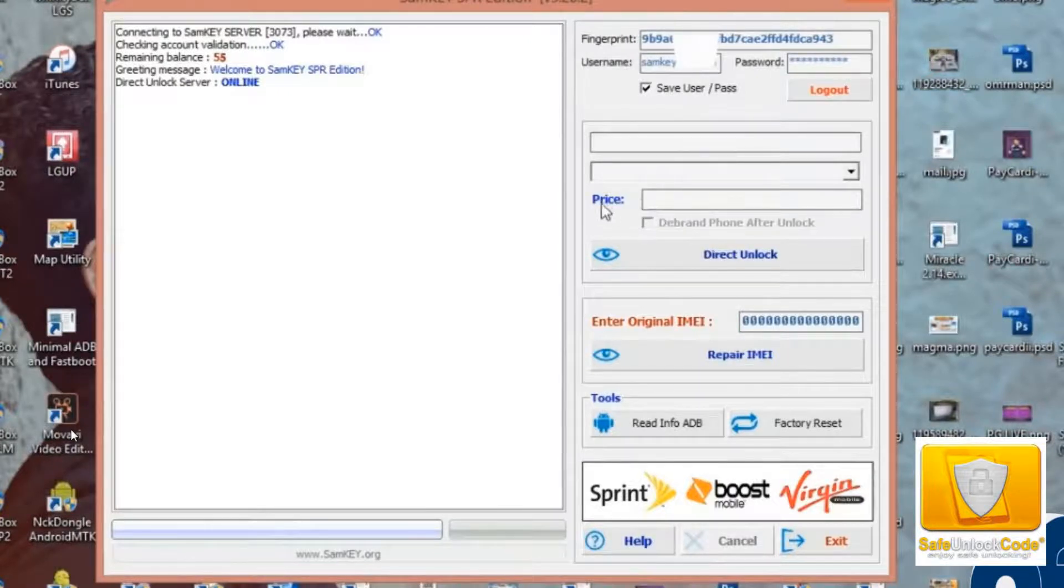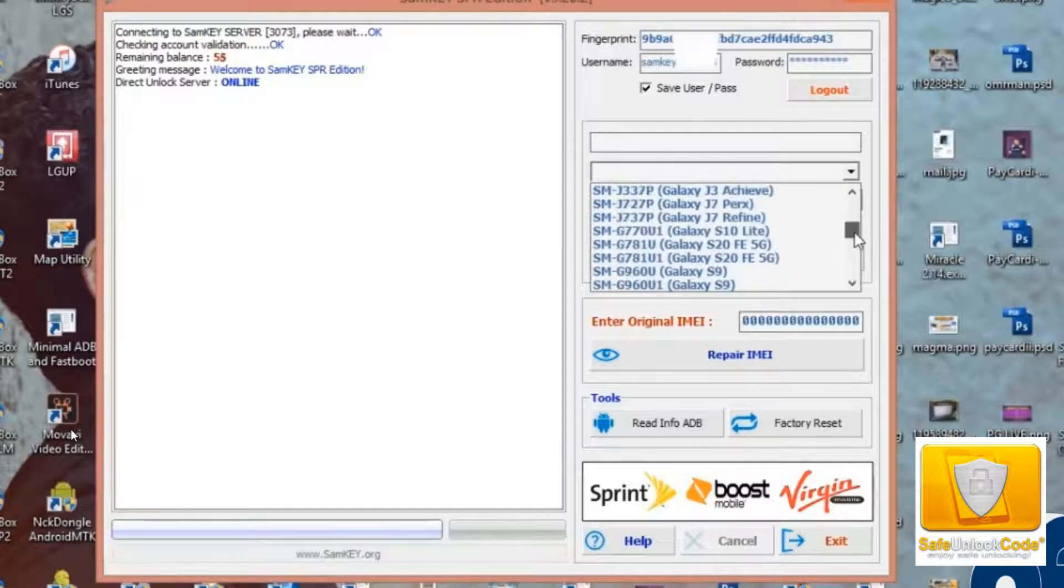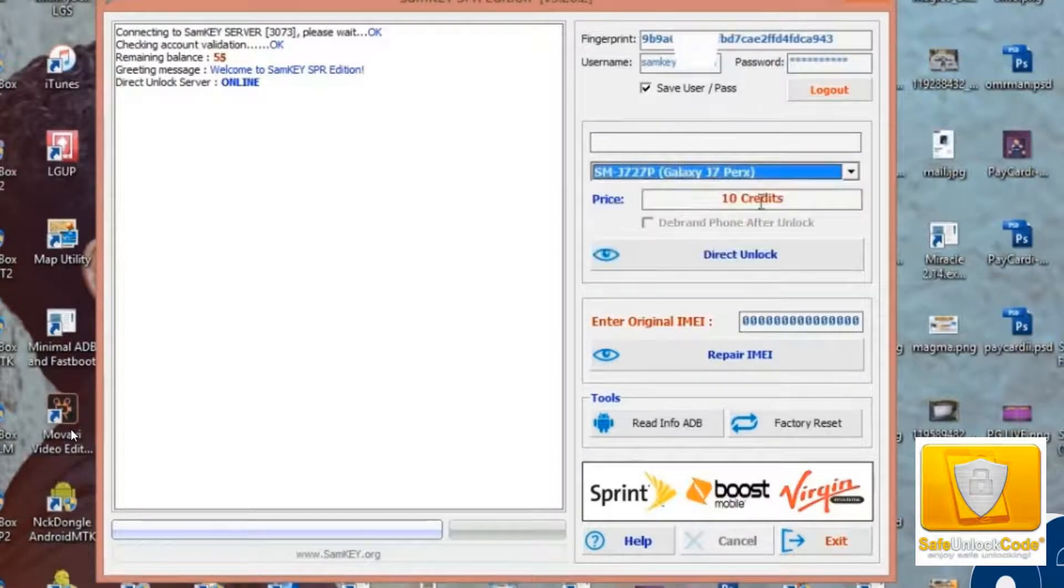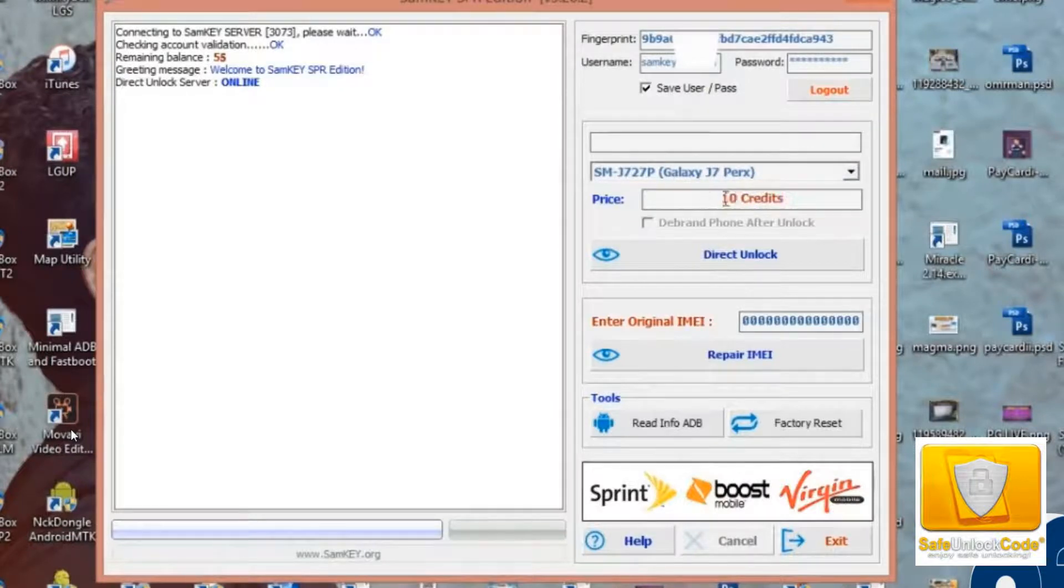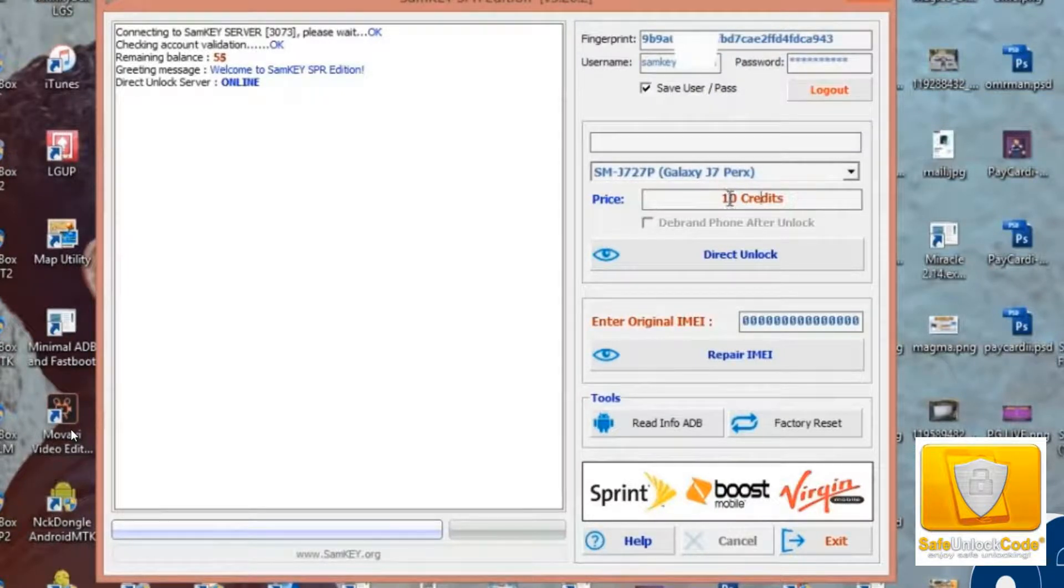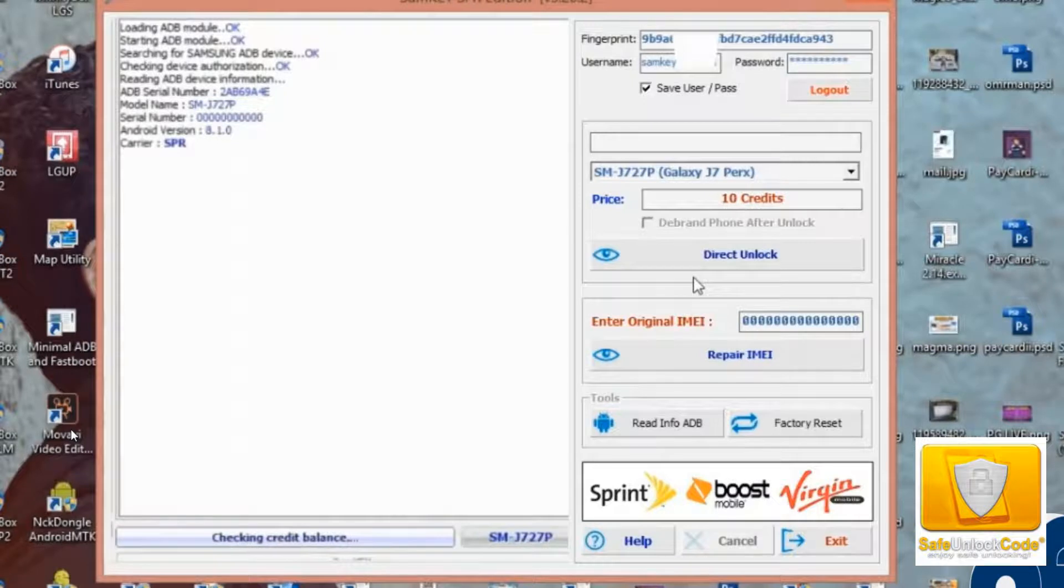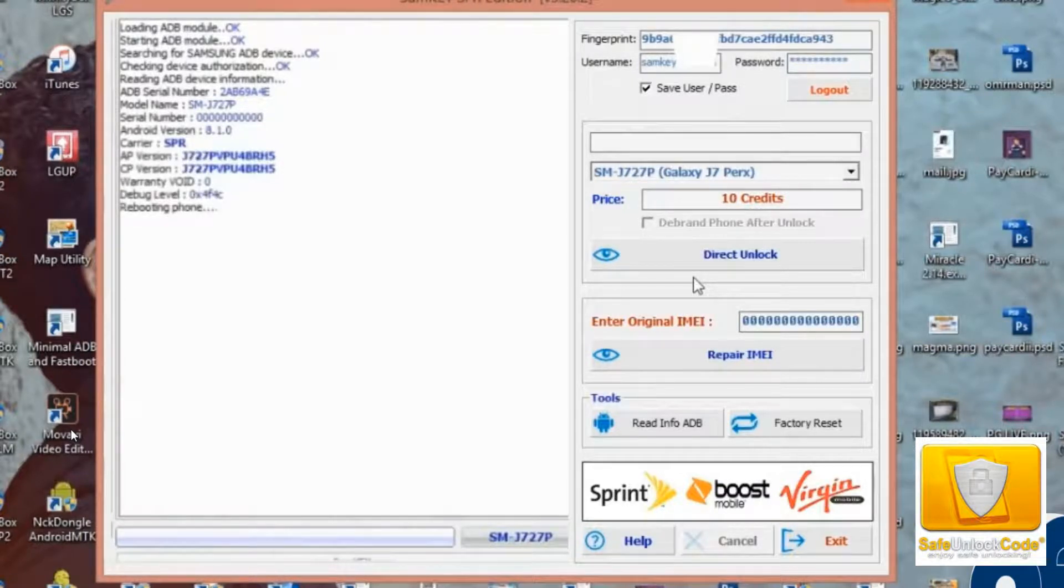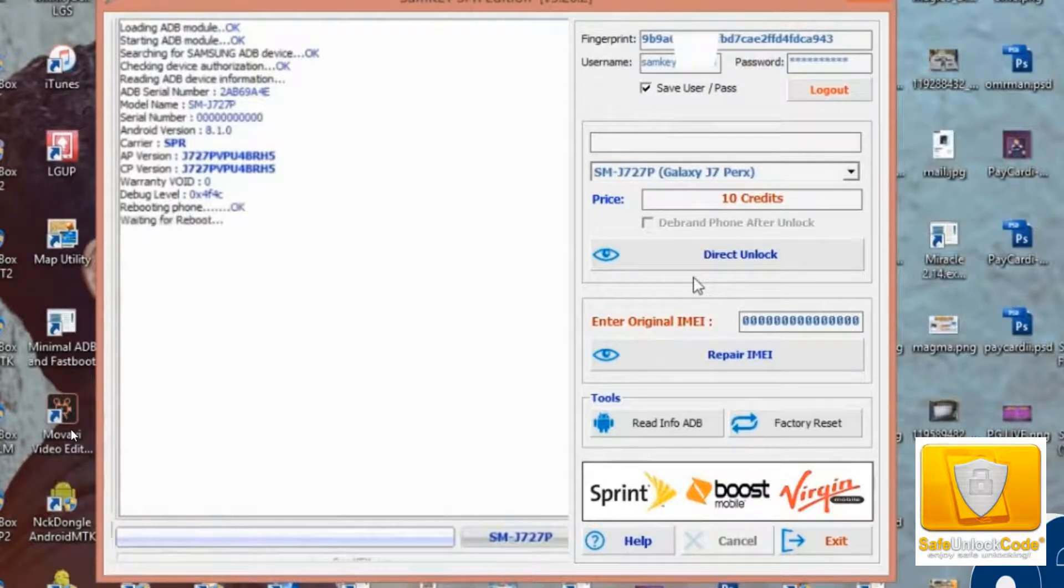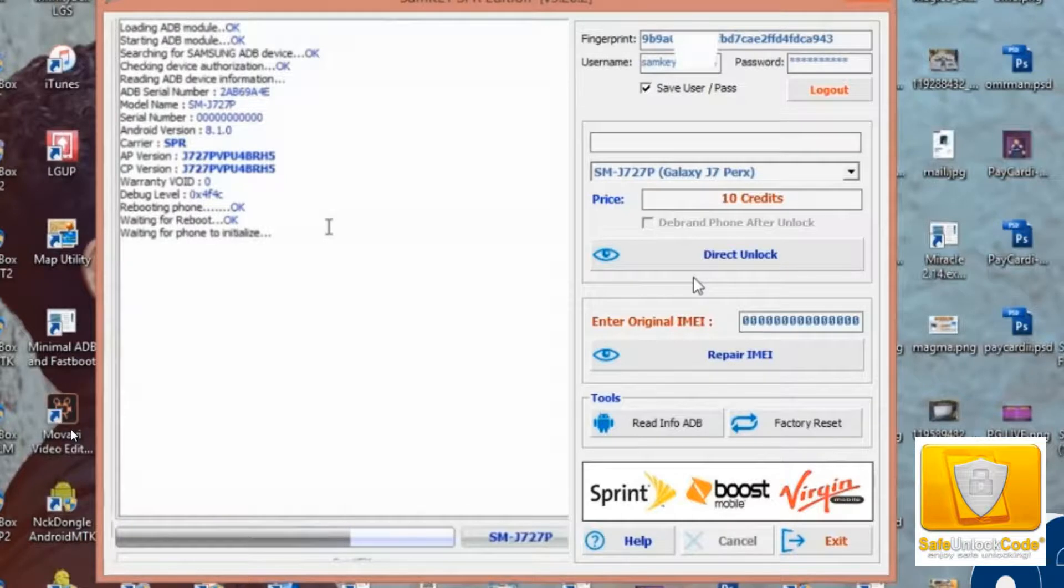I'll just pick a random model here. This is 10 credits. Now, those 10 credits are already added to your account. All you need to do is click direct unlock. The software will run, it will read your phone, and it will cause your phone to reboot, possibly several times. This may take a few seconds, sometimes it takes 5 or 10 minutes. So, you have to be patient. Let the process finish.